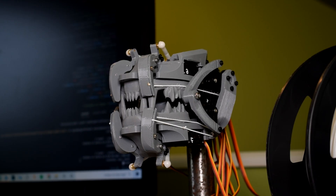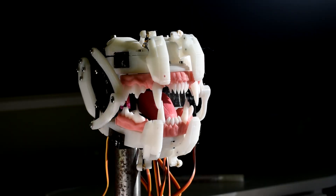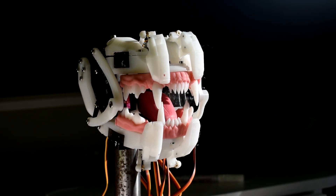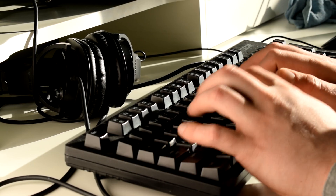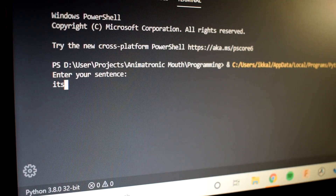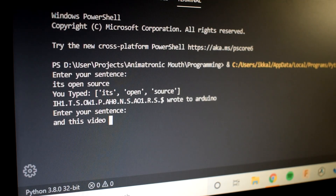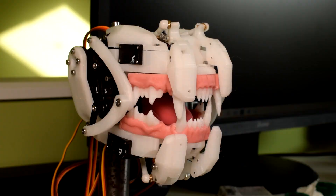What I've tried to do with this project is make it as easy as possible to match up the position of the mouth to a sentence that you type in. You type something into a program I've written in Python, that sentence is broken up into different sounds called phonemes, and then those are transferred to the Arduino which poses it in sequence.